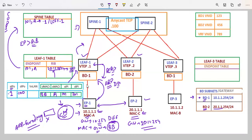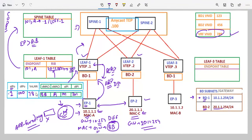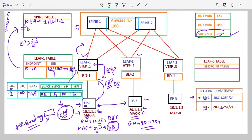Because this is Layer 3 traffic, the VRF VNID will be populated in the VXLAN header — in our case, 789. This traffic is received by the SPINE switches. However, SPINE also does not know about the 20.1.1.1 endpoint — the COOP database only has information about endpoint 10.1.1.1. So this particular ICMP packet is dropped by the SPINE switches.